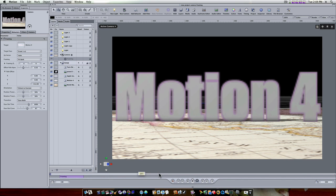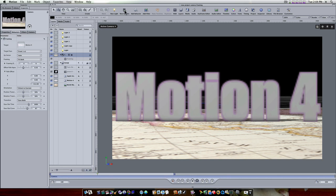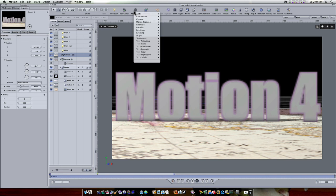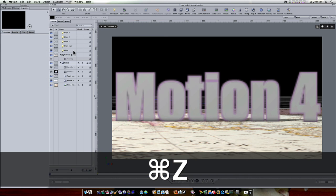Now what if I want to frame in on something different in the scene? Well we have our Apple text. So what we have to do is add another framing behavior. I want to pull my playhead up to where I want the second framing behavior to start. I want to focus on the Motion 4 text for a few frames, then I want it to zoom to the Apple text. So I'll move my playhead up here, select my camera and add another framing behavior.